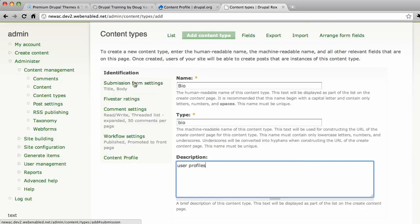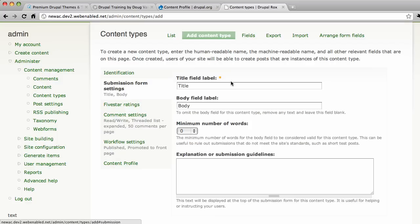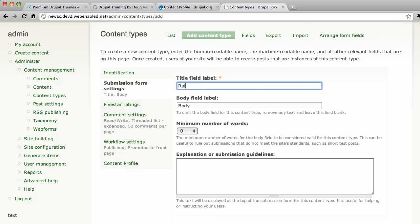Now submission form settings. We can change the name of the title and the body, the label. And I would call this real name. Let's get people's real names in here. Because user names can be kind of bizarre. You know, cool cat 55. What's that mean?